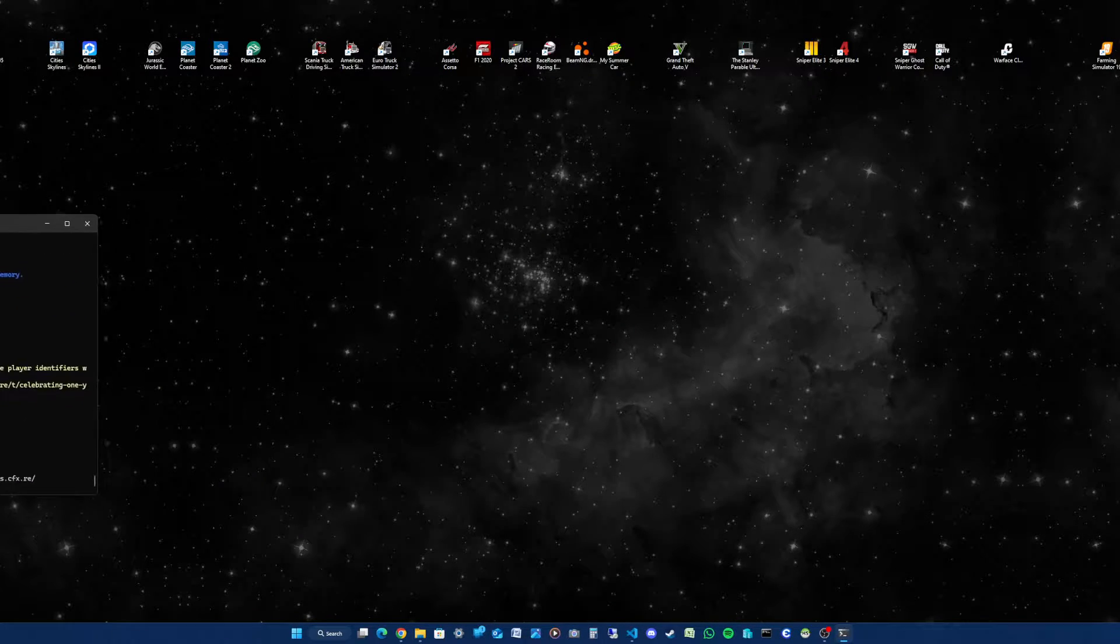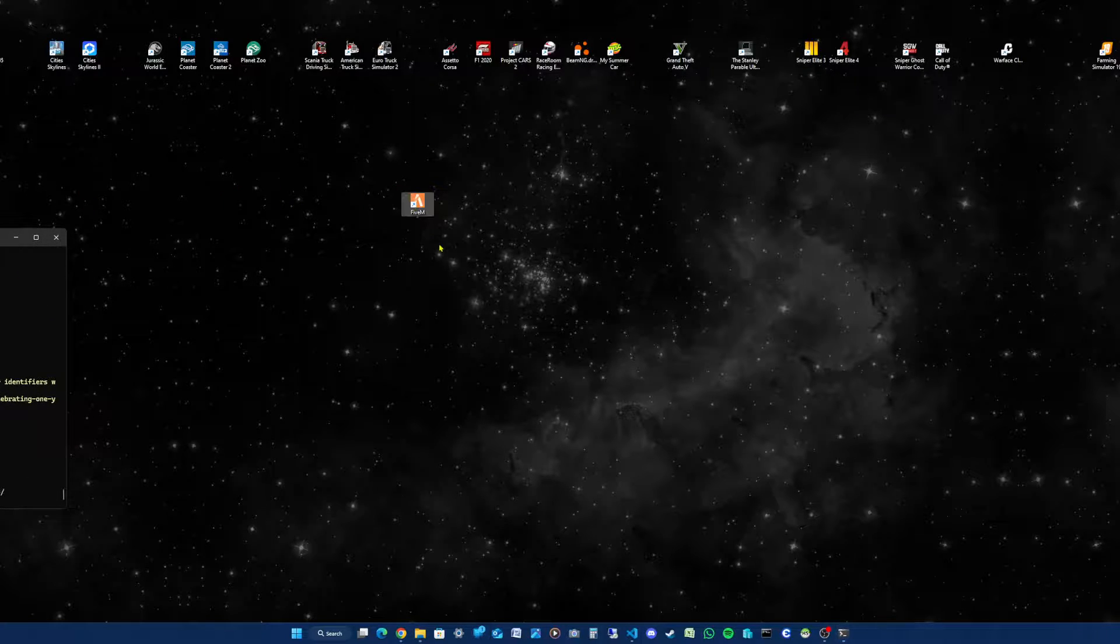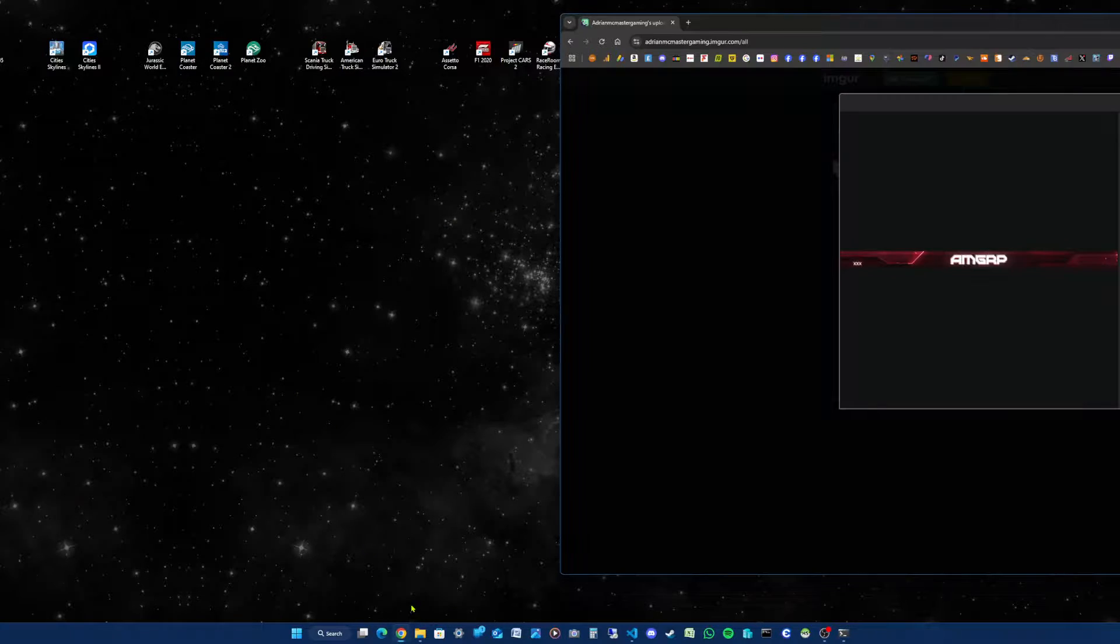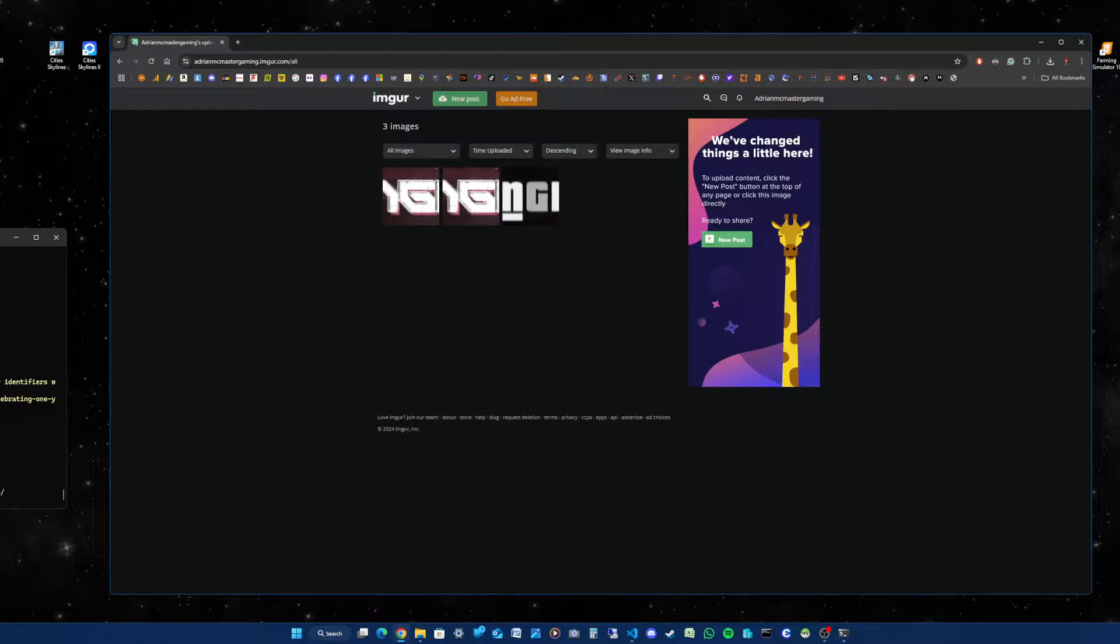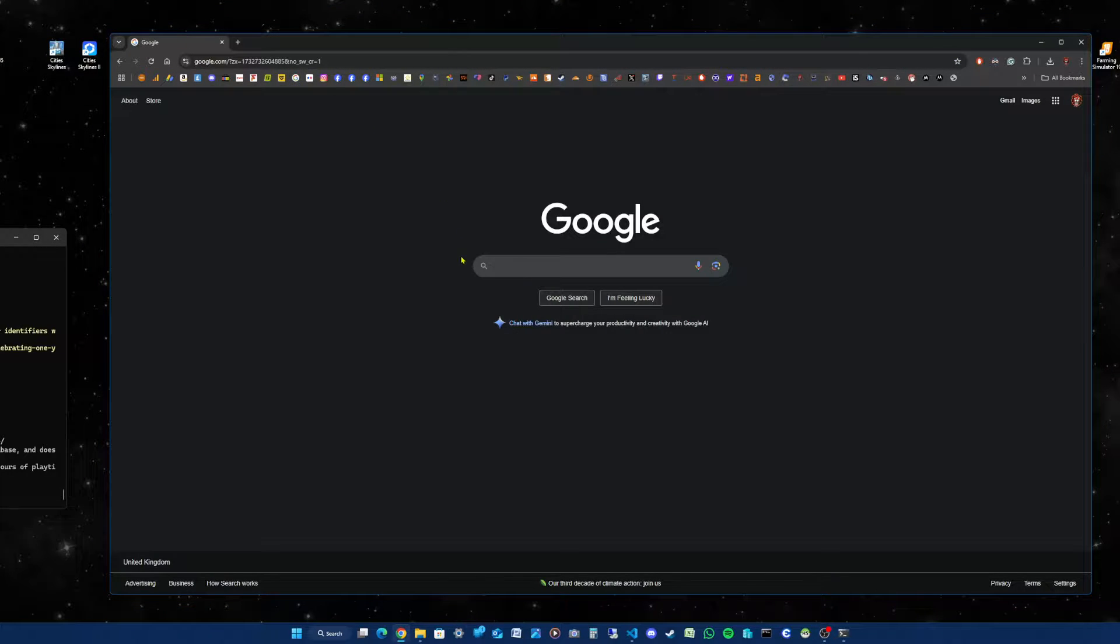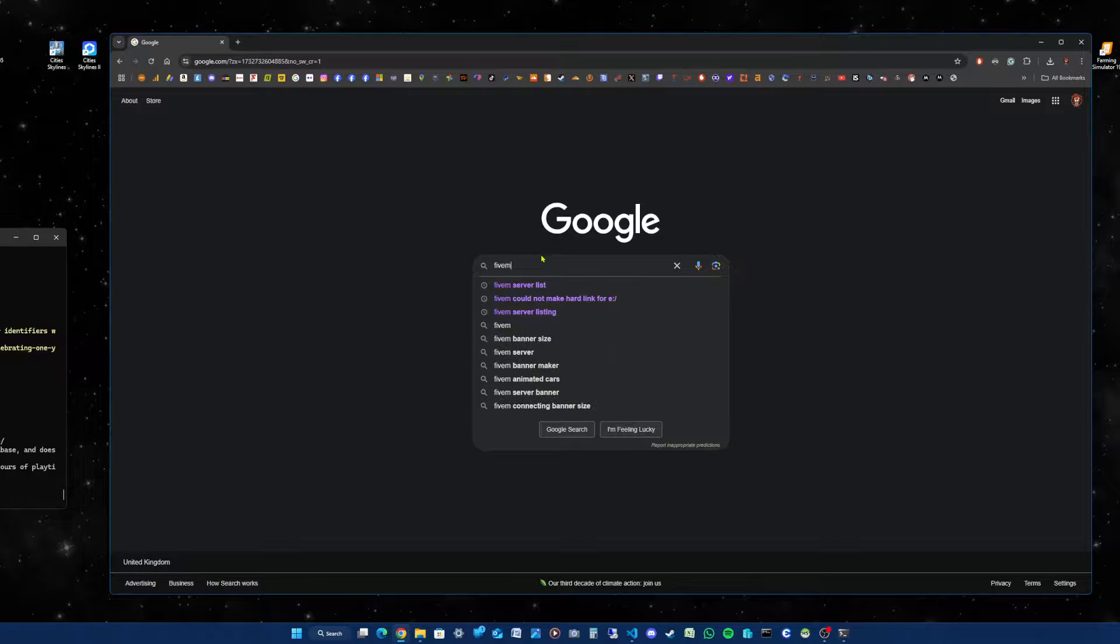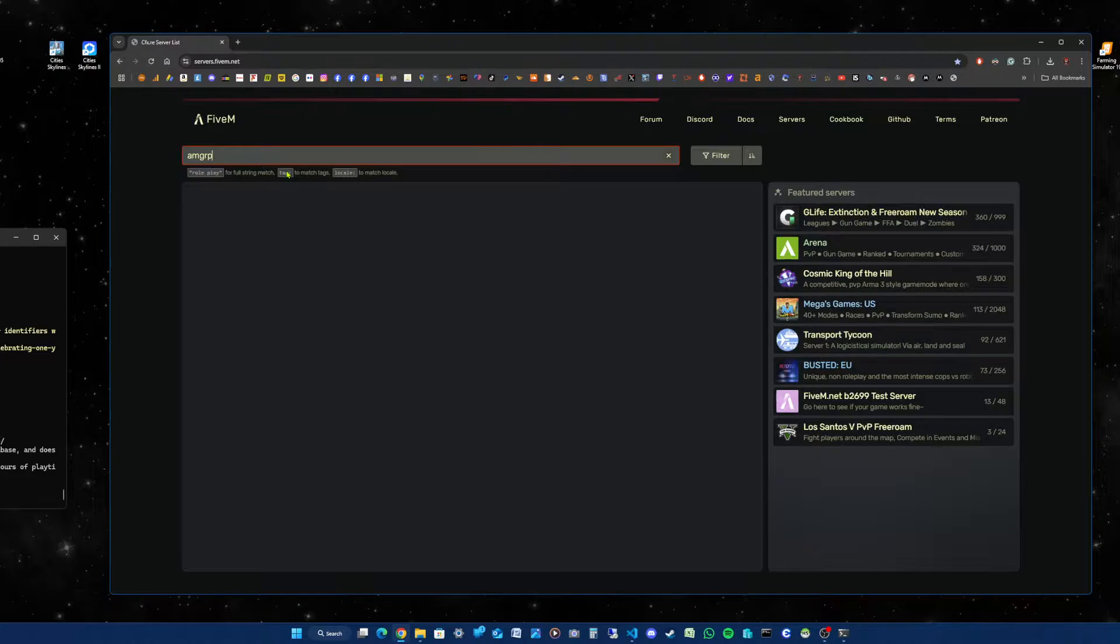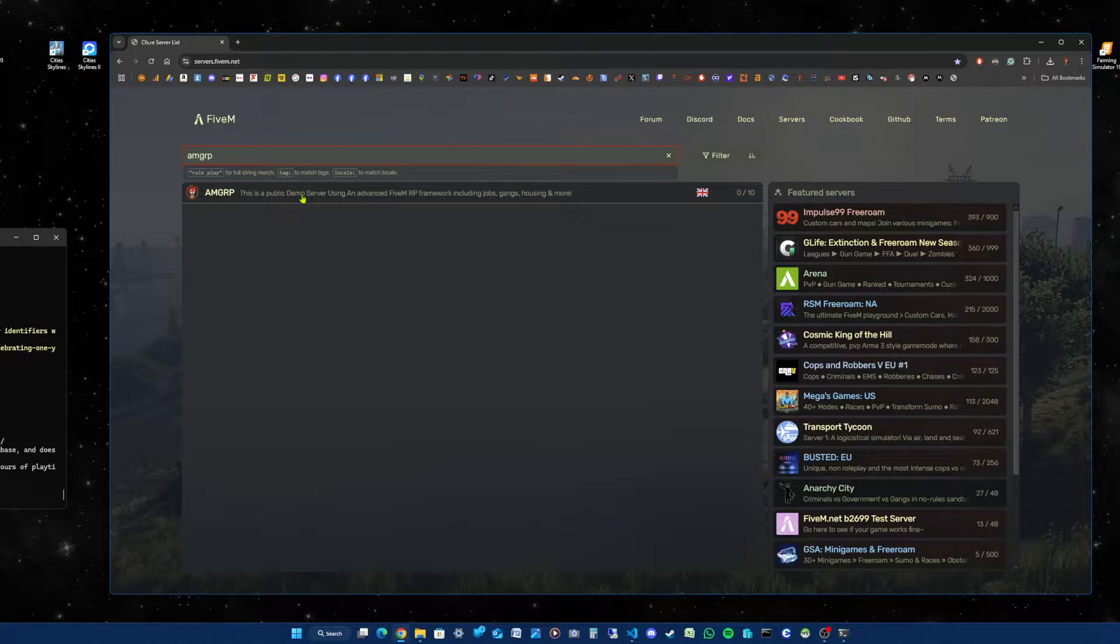To check this, you've got two options: you can open your FiveM client with the icon or open your browser. In your search engine, type in 'FiveM server list'. It should find the public demo server. I need the private one. It's not finding that one yet.